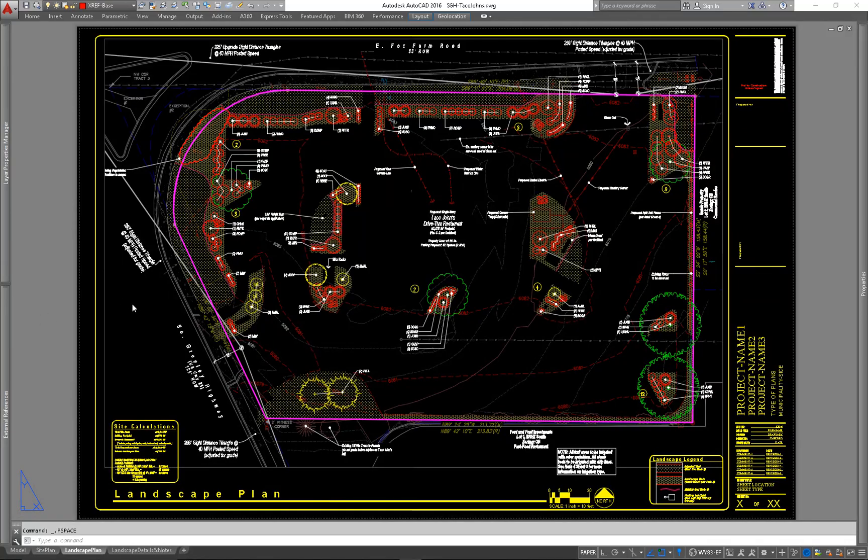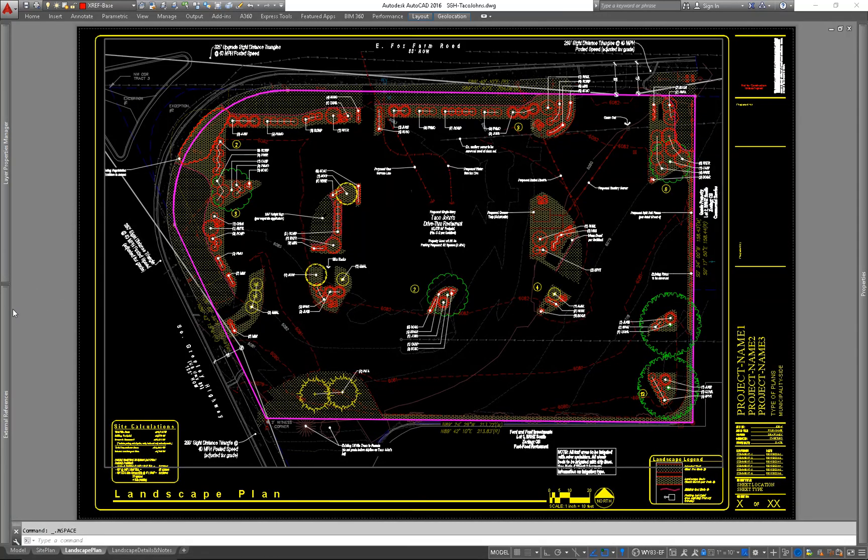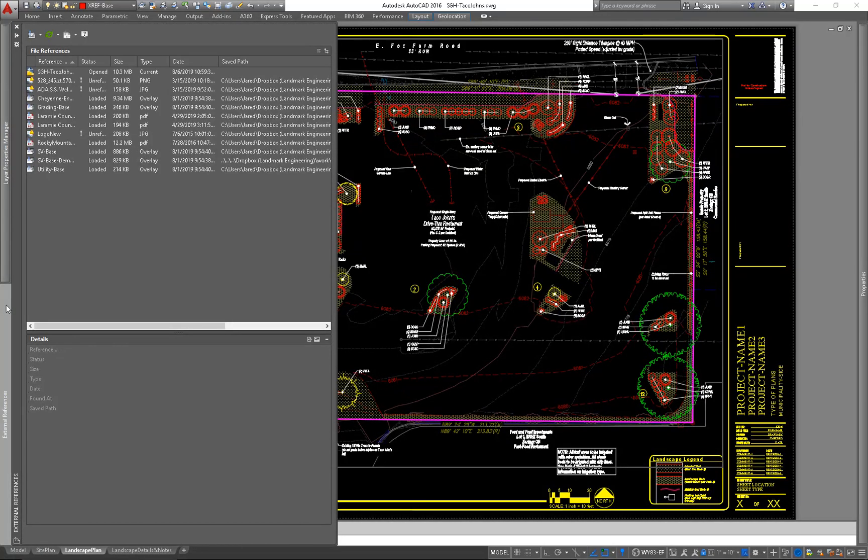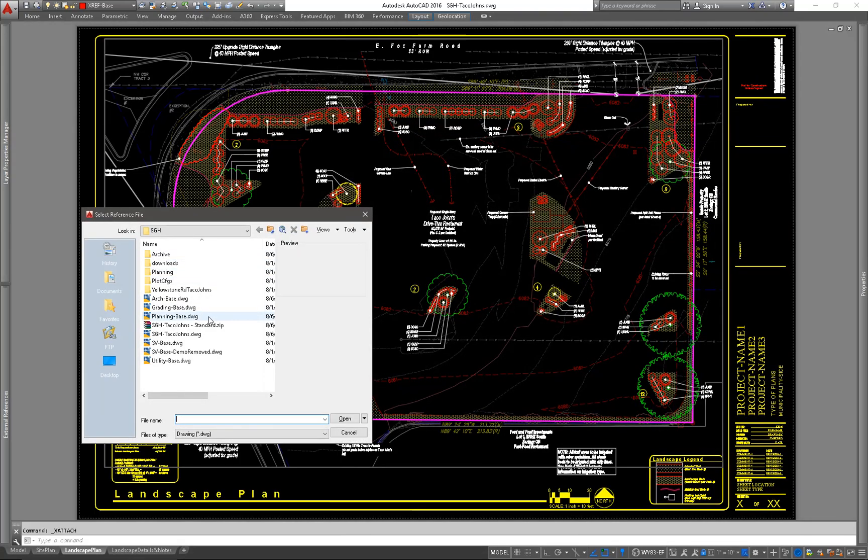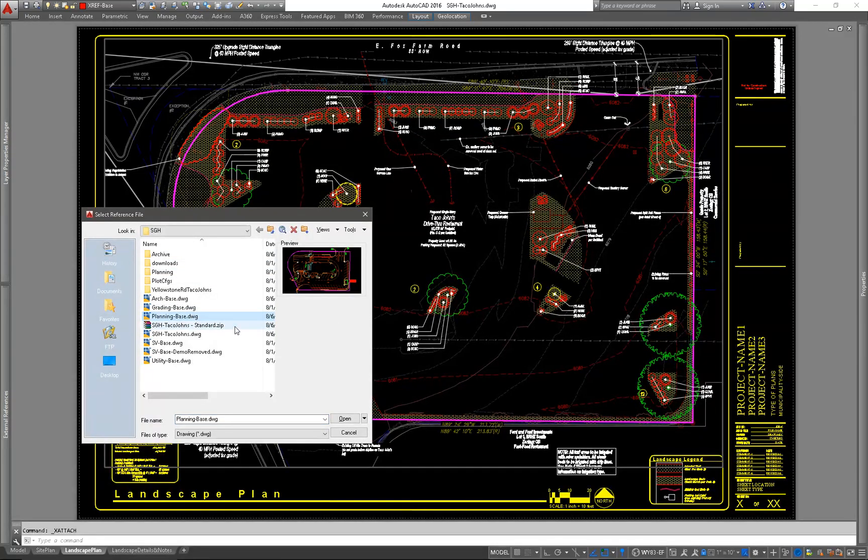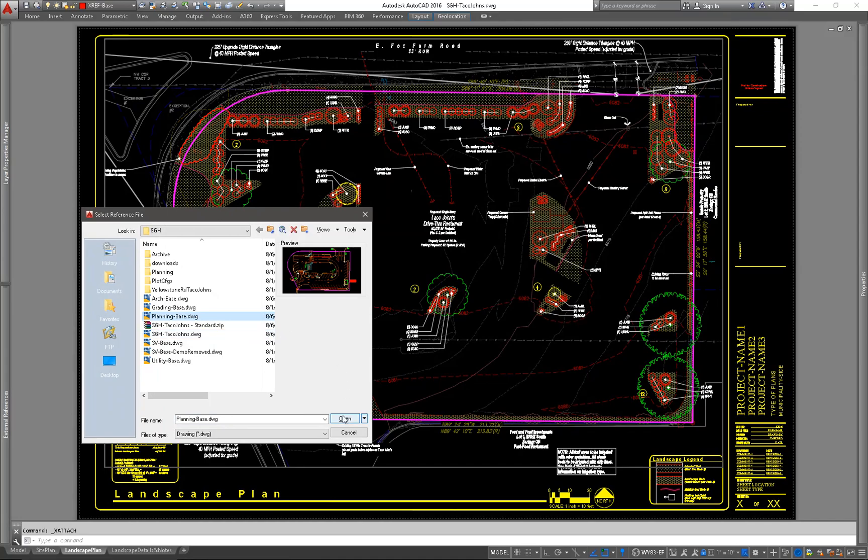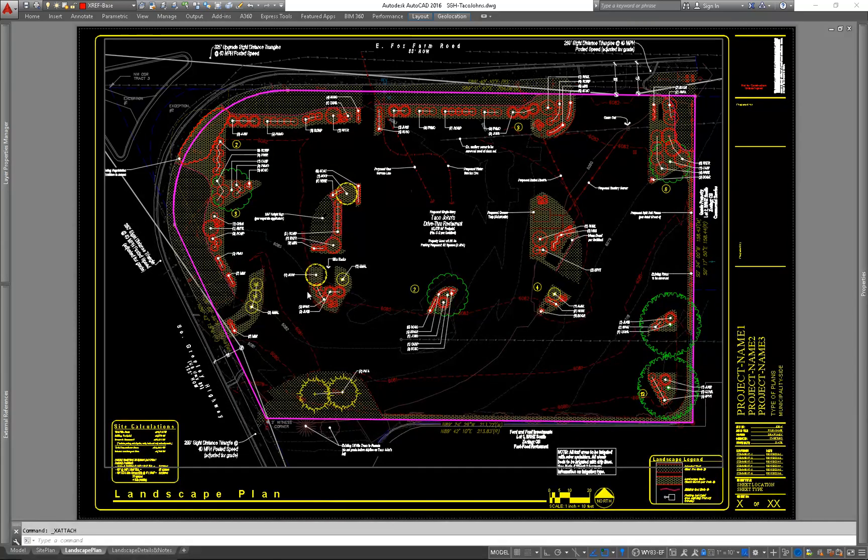So I'll go ahead and activate my viewport here, and we'll go to the XRef Manager and attach a DWG. So my planning base here has my site design. I'll open that.